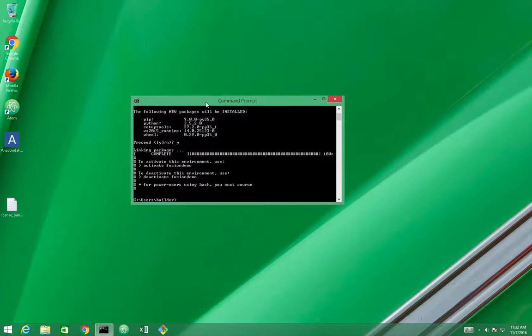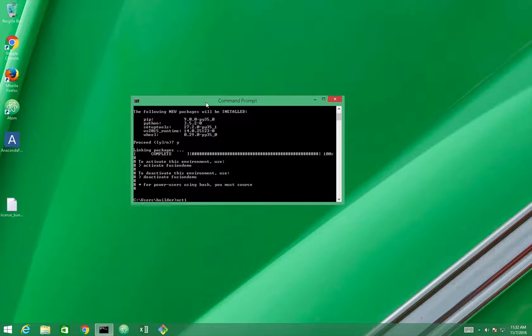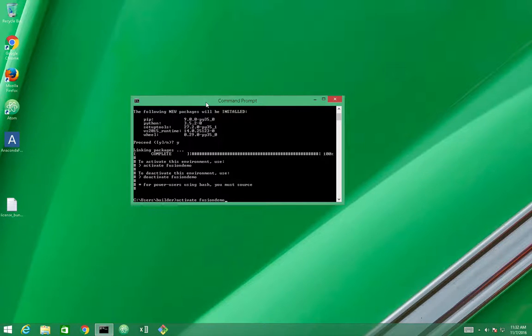And all I need to do is activate the environment. Activate Fusion Demo.